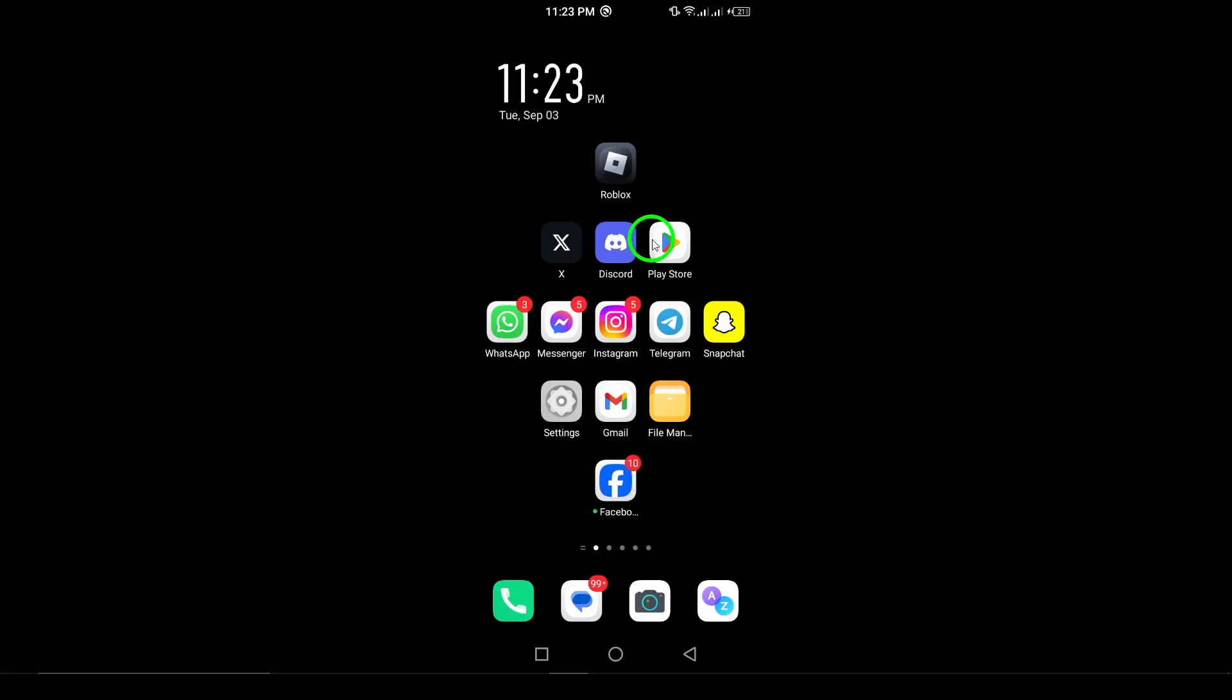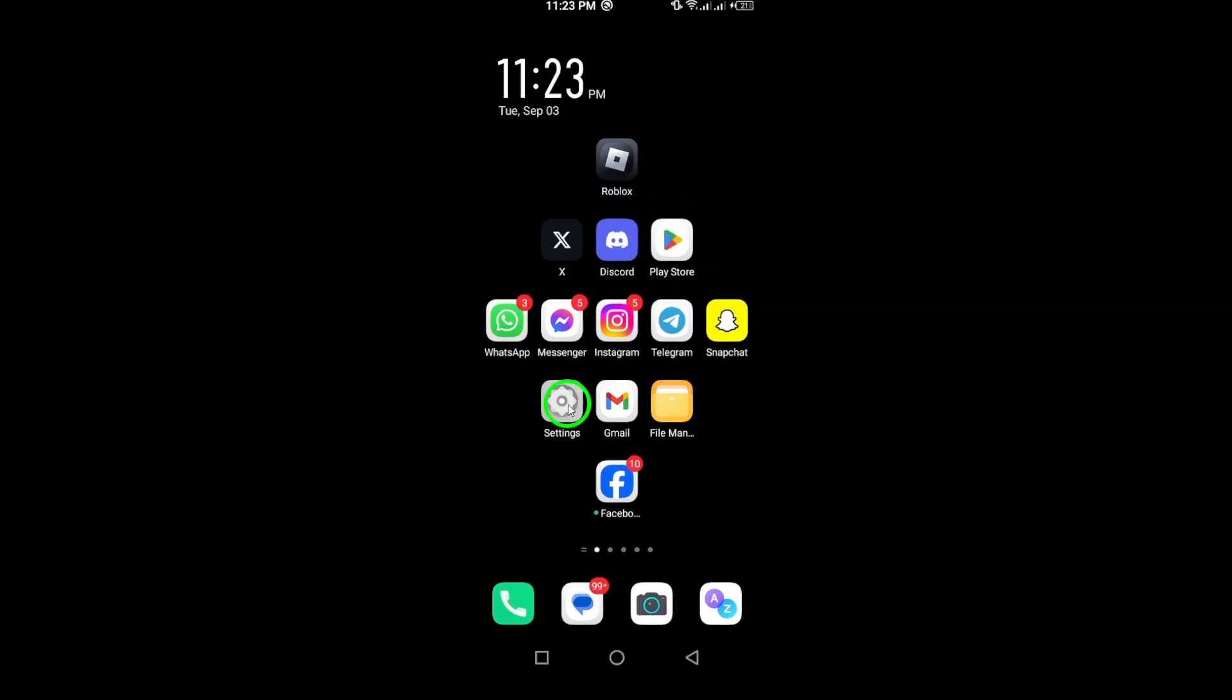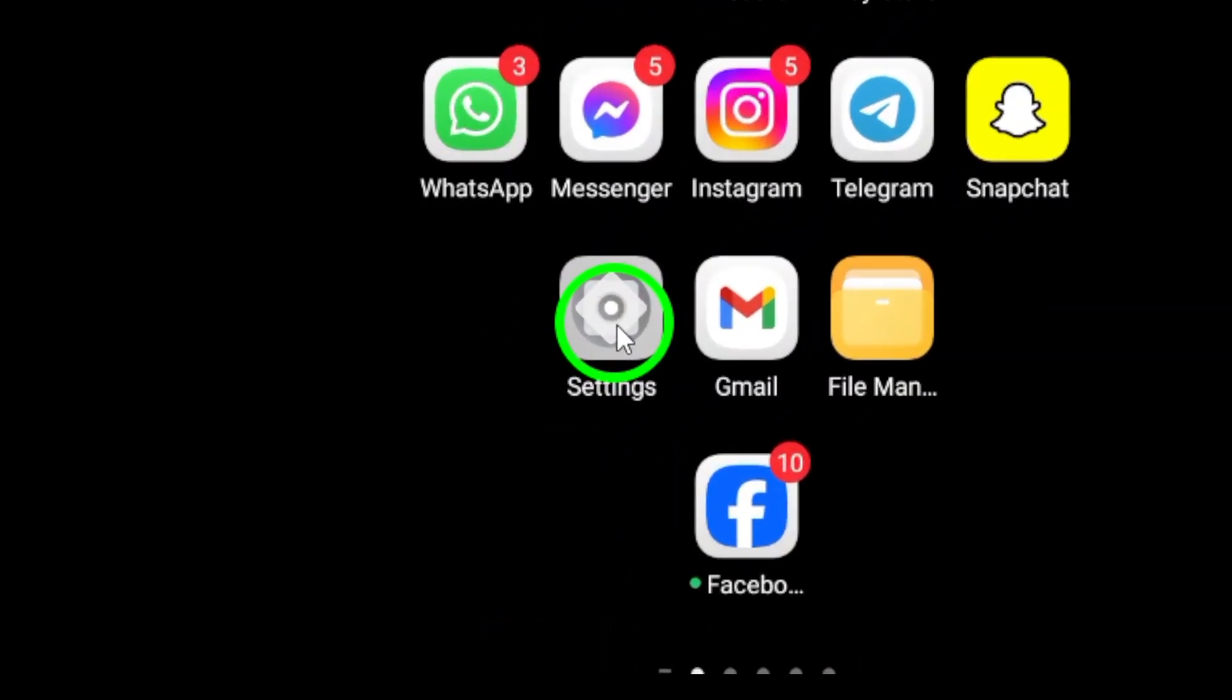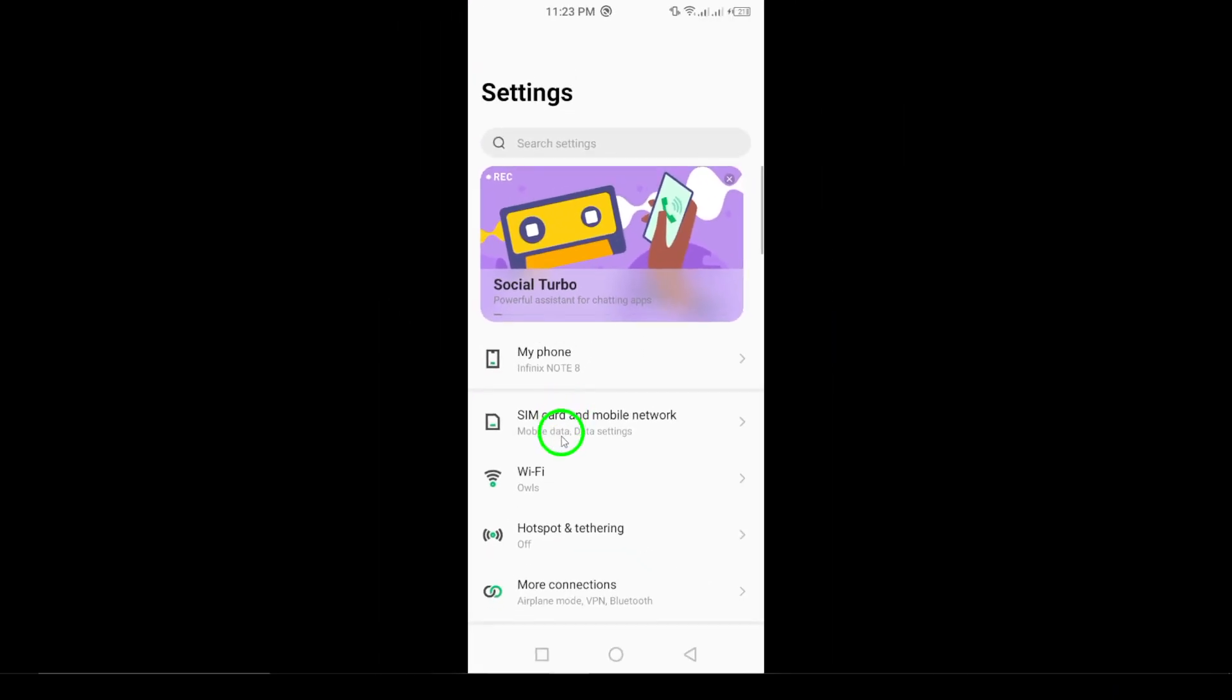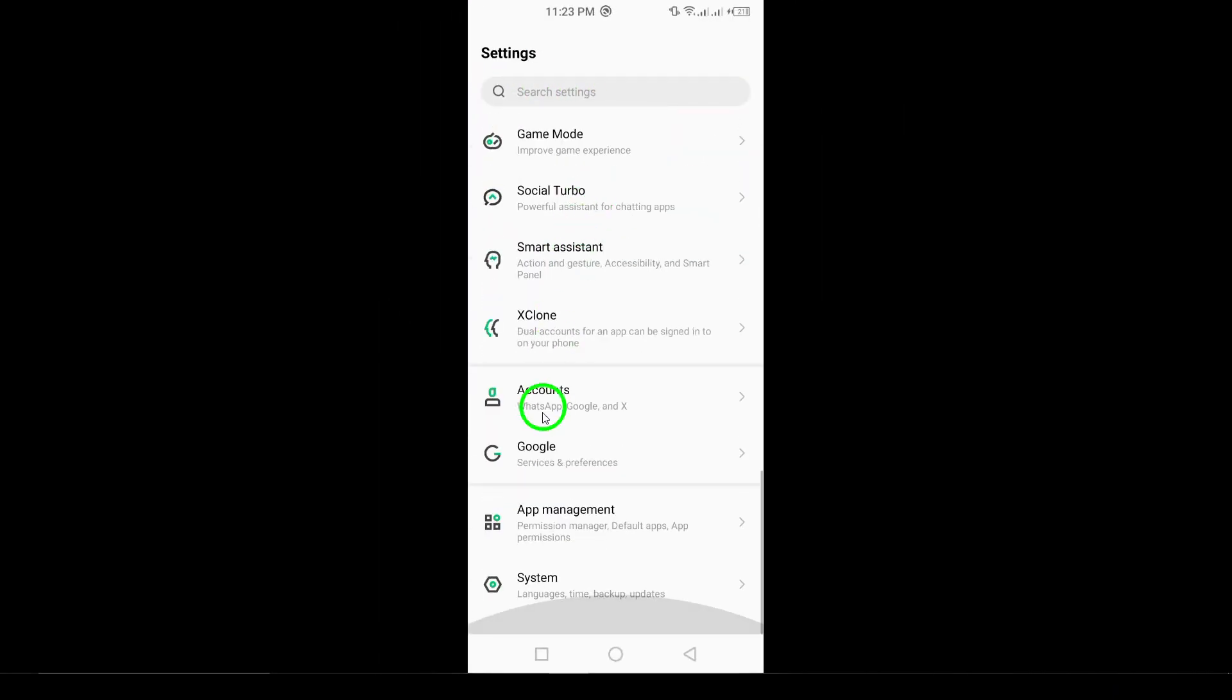First, open the settings on your Android device. You can find this icon usually located in your app drawer or on your home screen. Once you're in settings, proceed to the next step.